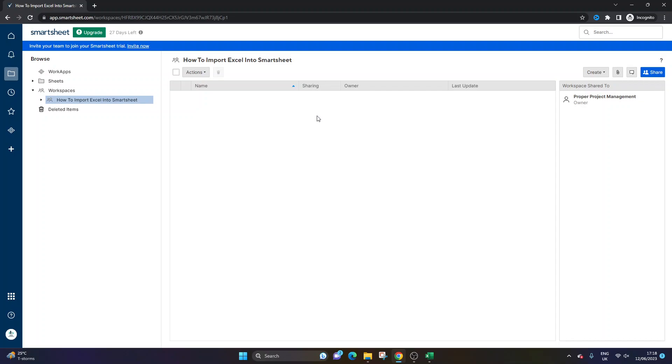If you were to do this in your own account, in a workspace where there are other people who have already been shared to that workspace, then they will be able to see the imported Excel file by default. So do bear that in mind.